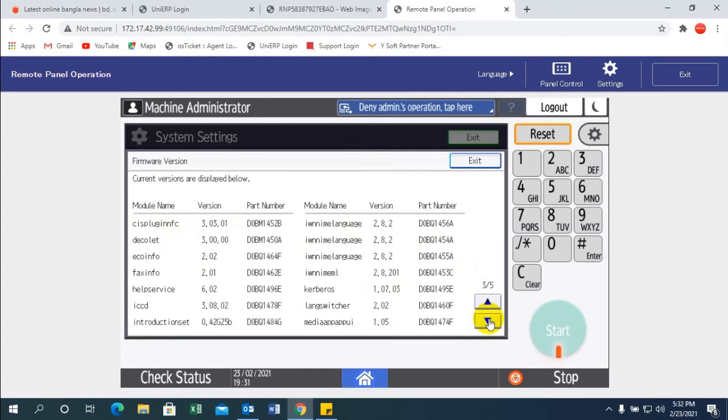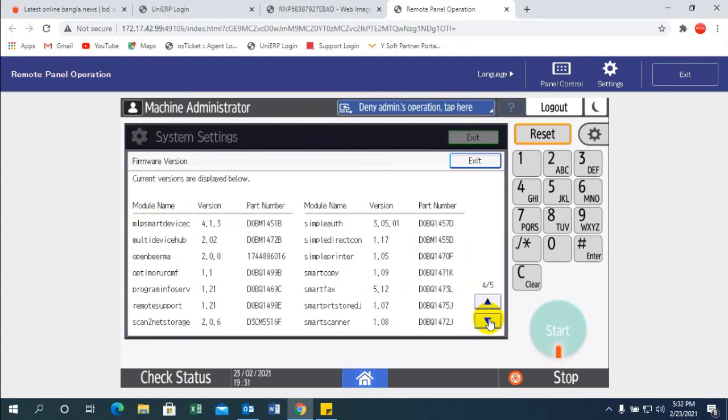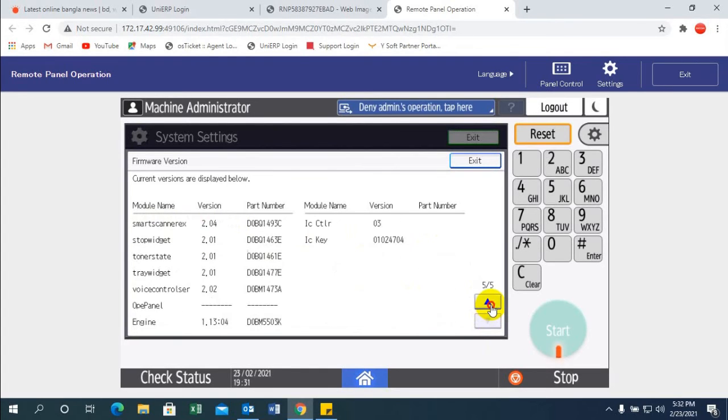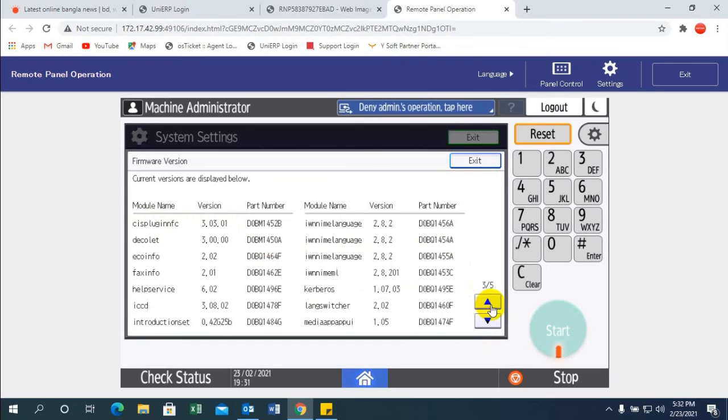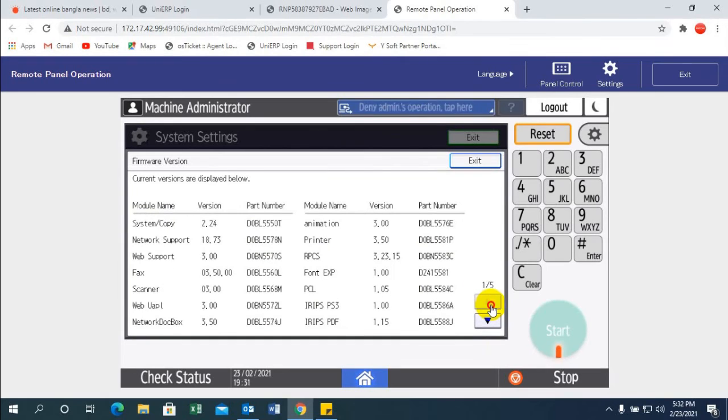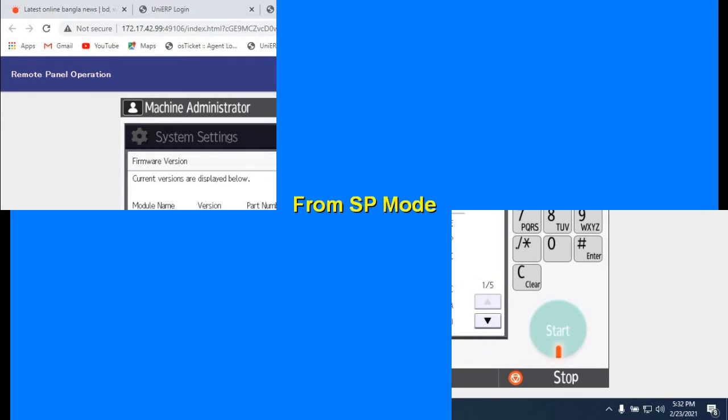Scroll down here five steps. And last is from SP mode.